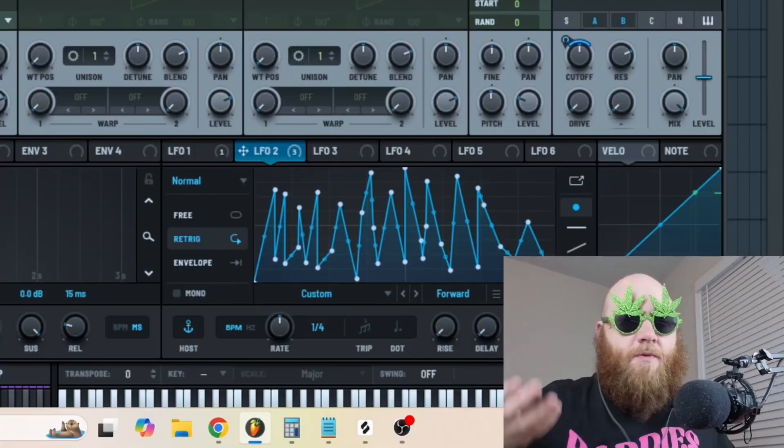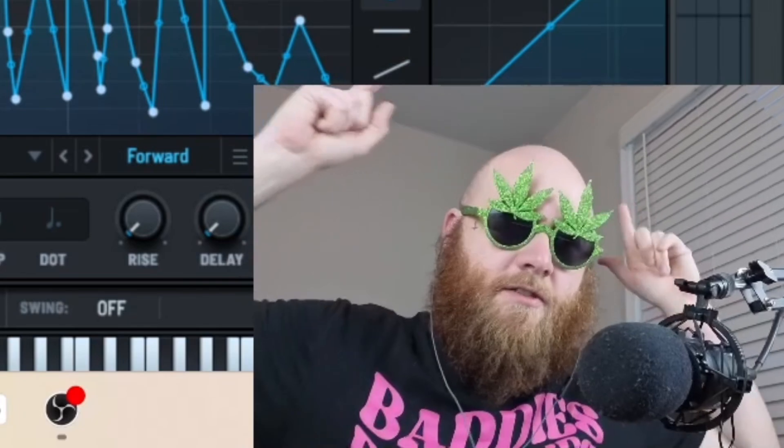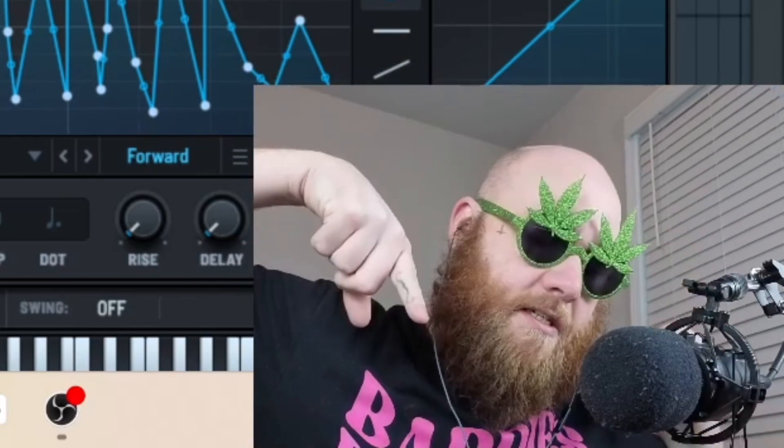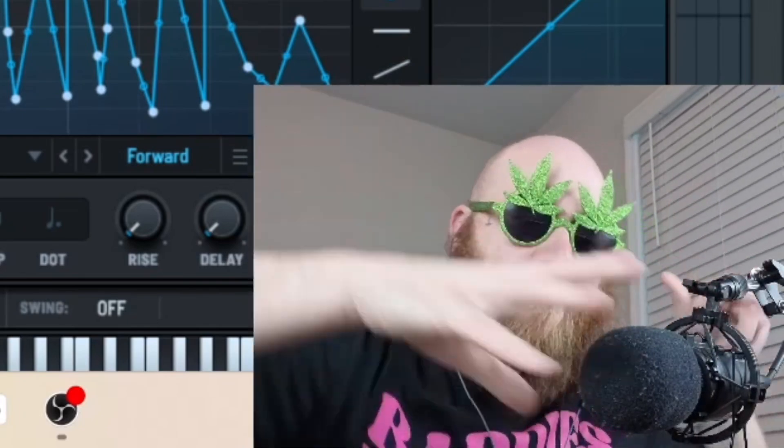Obviously you could use this for more useful sounds, but the link to this GPT is in the description of this video. It's public and free, so just use it.